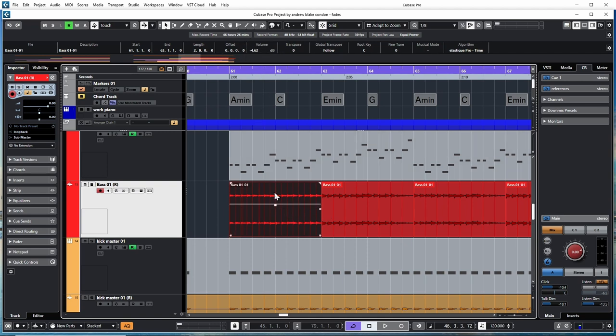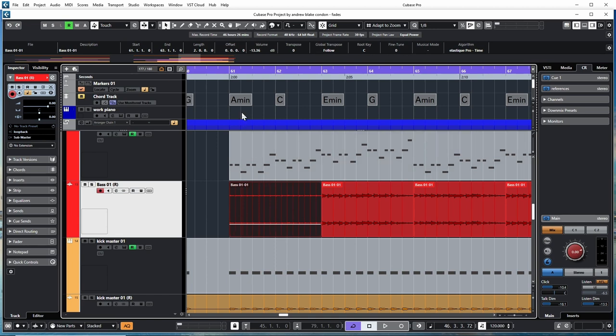If you want to reset these back to zero again, one tip I can offer: go up to your info line, hold Control, and click it with your mouse. That'll reset it.